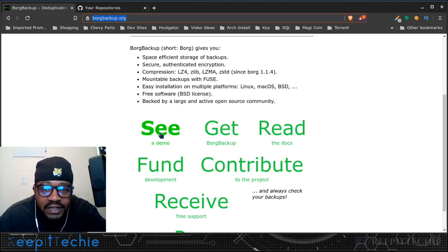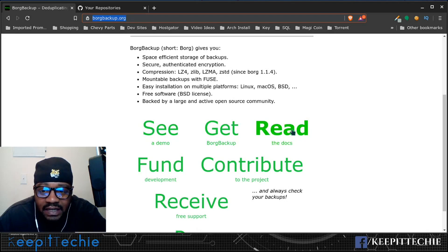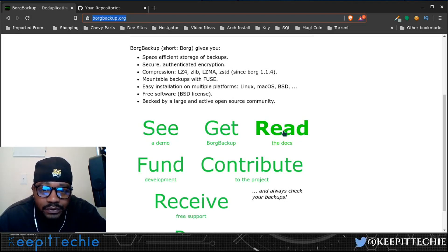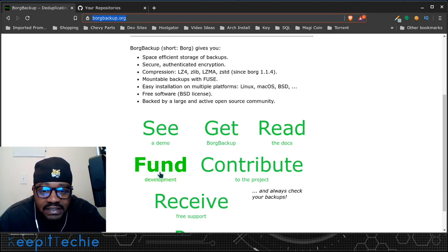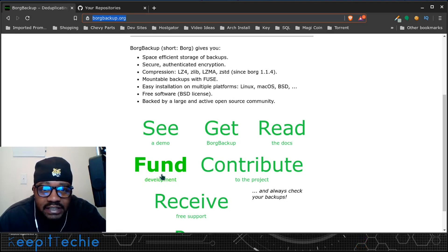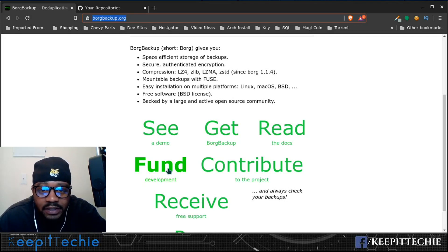I just wanted to do my own rendition of how to actually use the software, or how I use the software. They also have a lot of good information in the documentation, so check that out for yourself. You can also donate to the people that actually built this software. I always recommend people do that because some people put in their time and effort into coming up with software for Linux users.